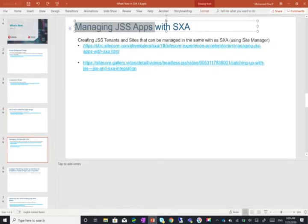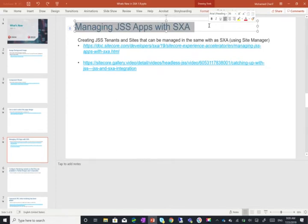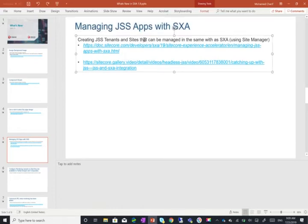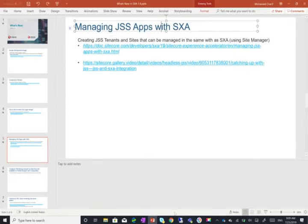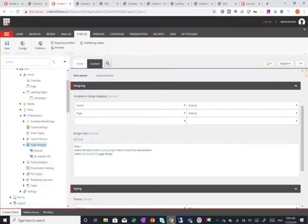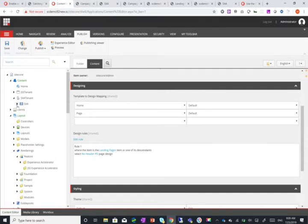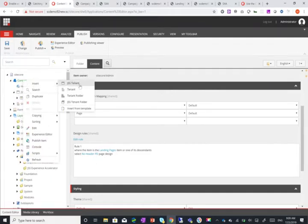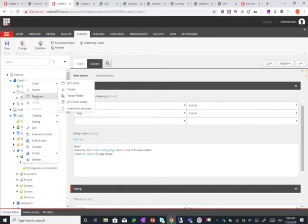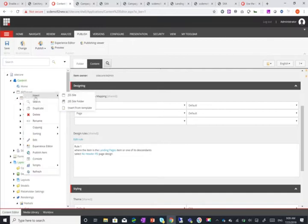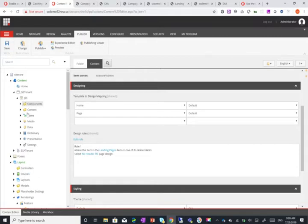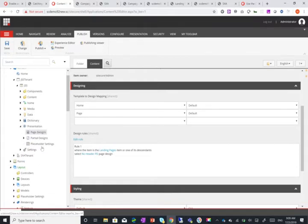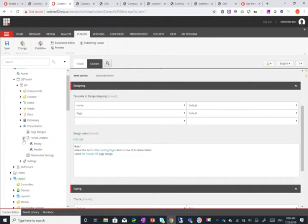Now this is one of the great capabilities that have been added and honestly I've been waiting for for quite a long time which is the ability to manage JSS apps with SXA. So you can see here I have this SXA tenant. I also have a JSS tenant here and you do this by just inserting same way you would insert an SXA tenant. You can just insert a JSS tenant and within that tenant you can add again a JSS site. This helps you manage all your JSS application from this single location and enables you to do partial designs for your JSS app. All the great capabilities that we've been using in SXA ultimately are now available in JSS apps as well. So that's pretty nifty.